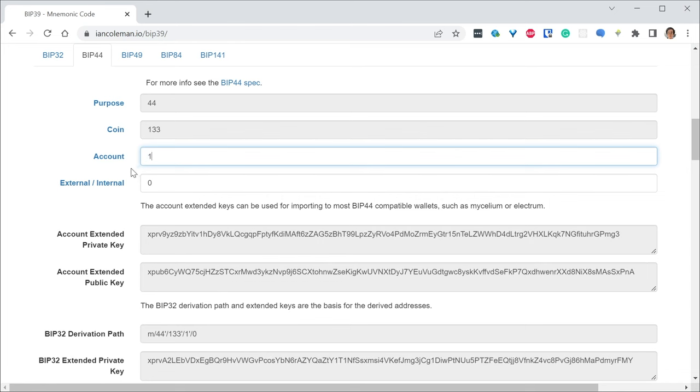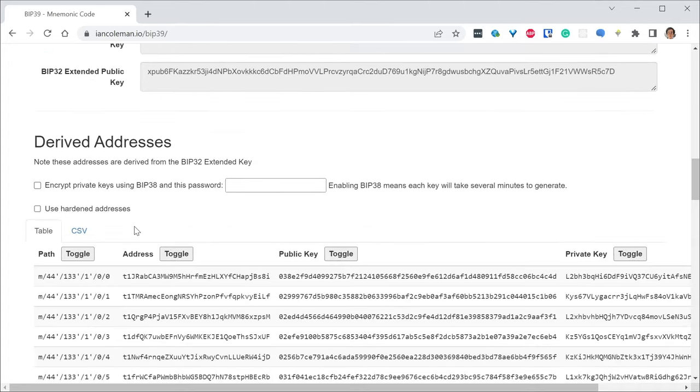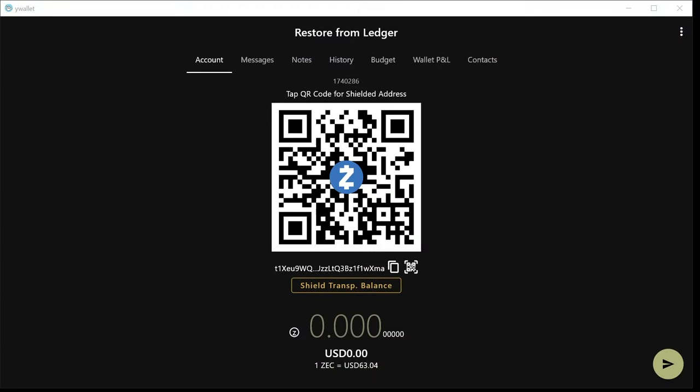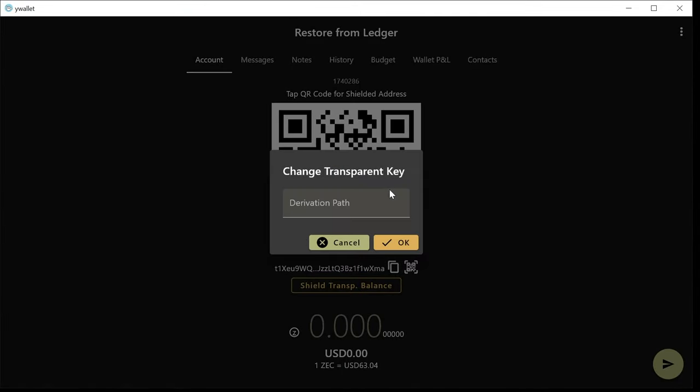But if instead you want to change the account number, the current functionality doesn't work. And you have to use this new feature that I'm introducing here.